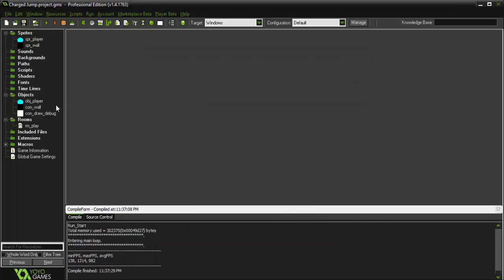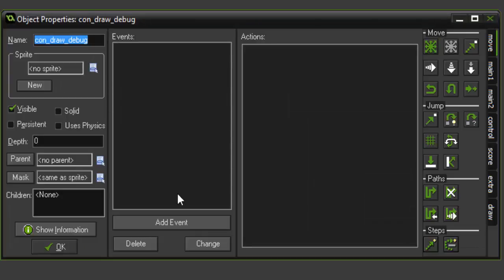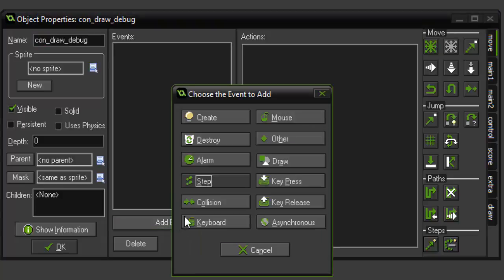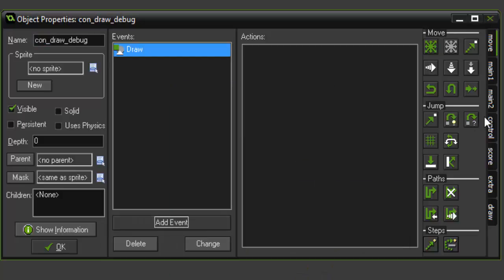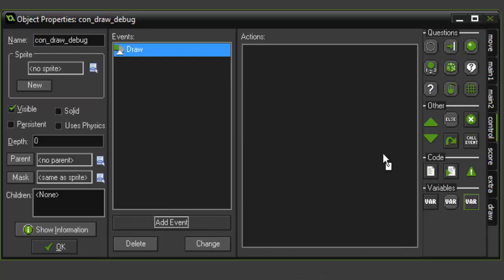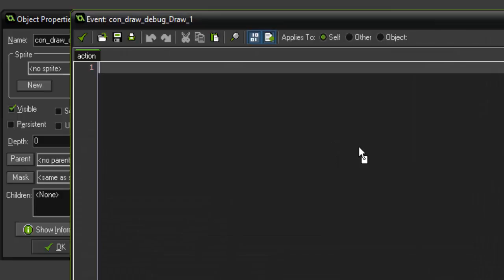So you're probably wondering why we have con draw debug. It's always good to add a feature like this with a draw event that simply draws your variables to the screen so you can see them in real time and see exactly how they're acting, how they're working, and what you need to change. So for this, we're going to say draw text. Our x position is going to be 64. The y is going to be 64.